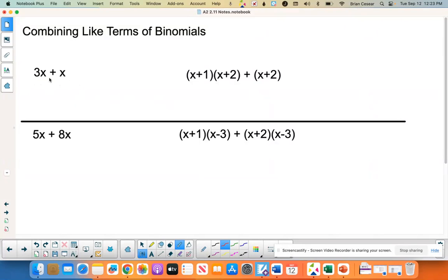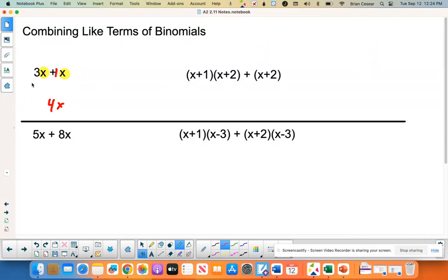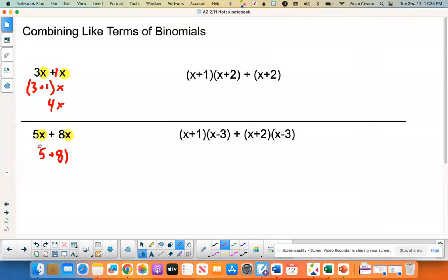Before we go on, here's a quick slide on combining like terms. With 3x plus x, there's a 1 in front of that x. If the variables match up, you add the coefficients. So 3 plus 1 gives you 4x. We skip the middle step, but what you're really doing is taking the coefficients, adding them together — 3 plus 1 — and keeping the x the same. Same thing with 5x plus 8x: that's 13x.